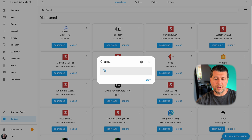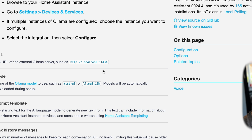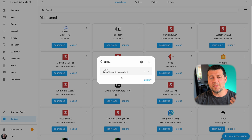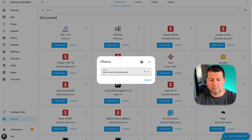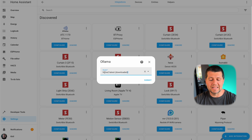I'll type my IP: HTTP colon slash slash the IP of my laptop, colon 11434. I'll click Submit and now it is working. So the format is HTTP, then the IP, then colon, then the port — the default Ollama port. Now I can select a model to use with my Ollama and Home Assistant integration. I can select something from this enormous list, and I'll select the Llama 2 model.